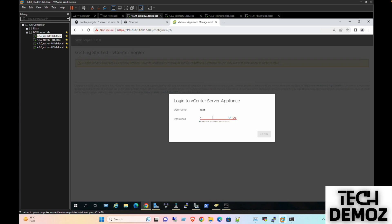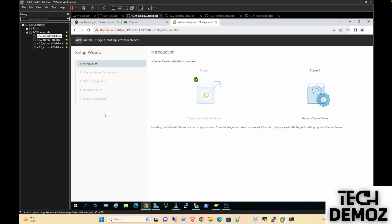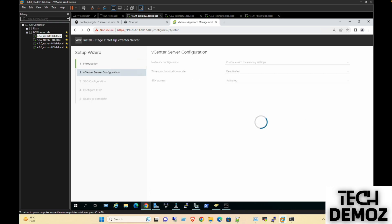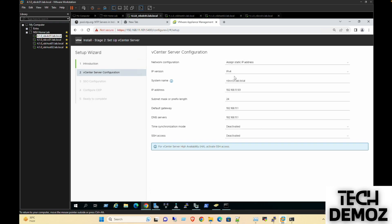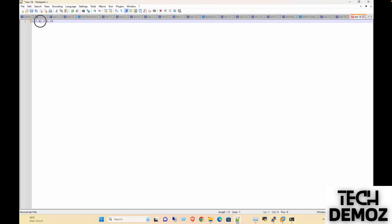Here we need to click on Setup and then next. For NTP, we have already saved the NTP IP address here. Let me copy this NTP IP.